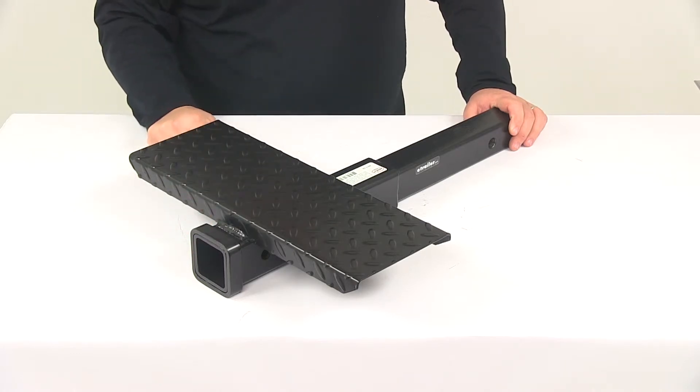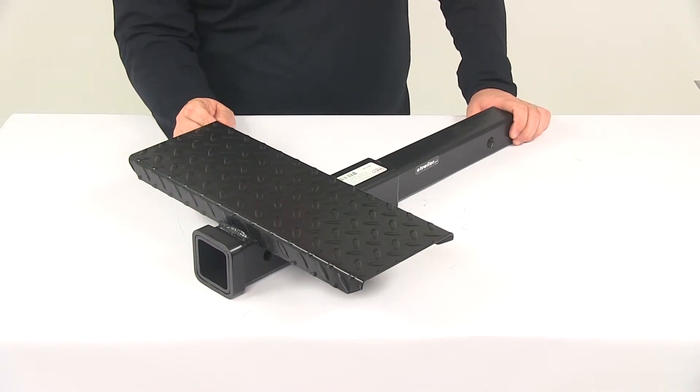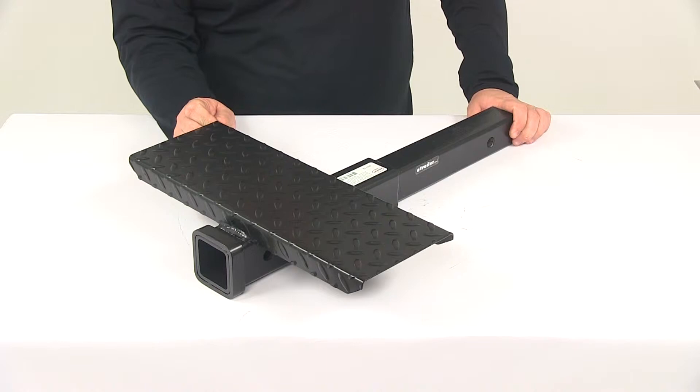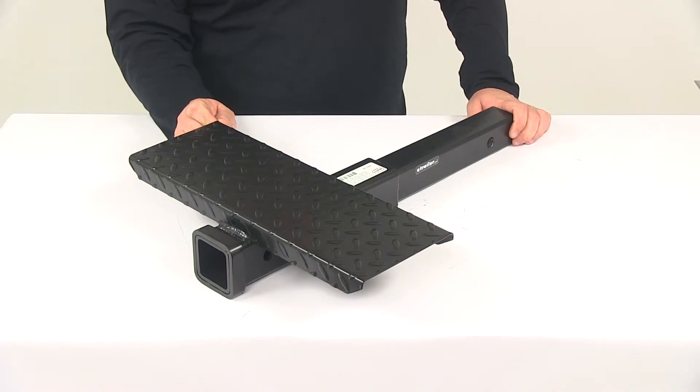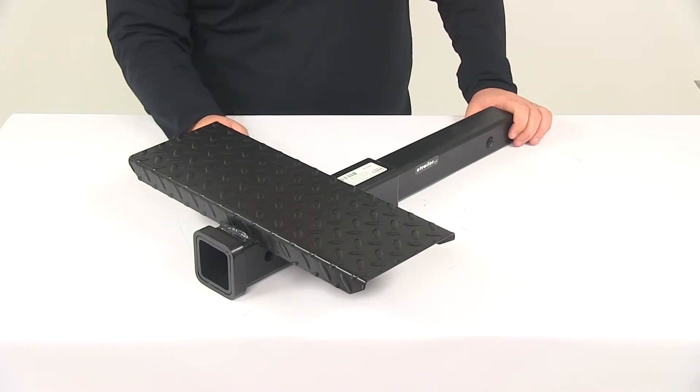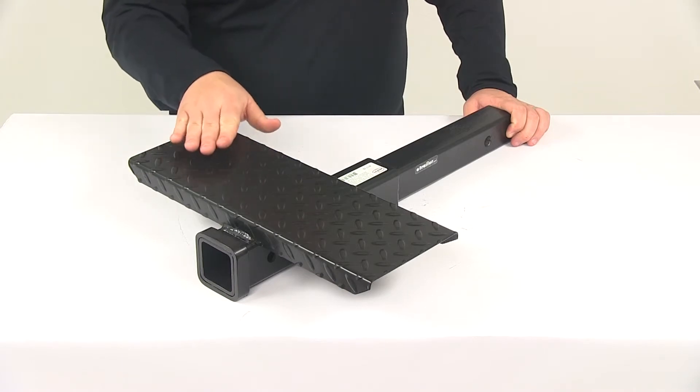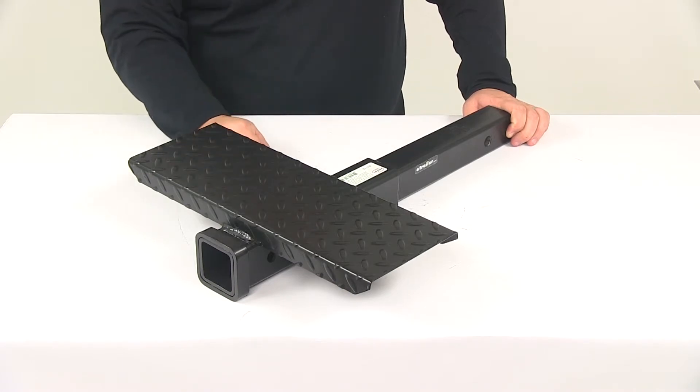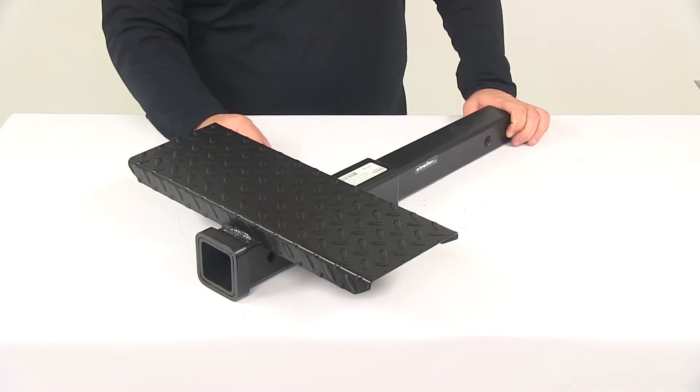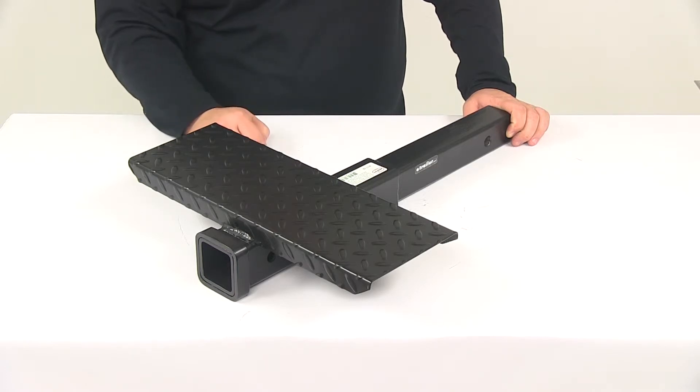When it comes to weight capacity, this unit reduces your hitch's overall weight capacity by one-third. So if you have a hitch rated for 6,000 pounds and you have this installed, your hitch is now rated at 4,000 pounds because we took one-third off of that.